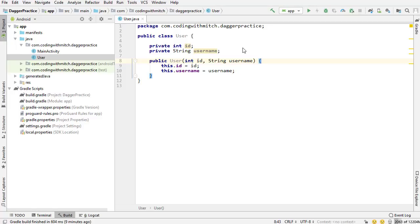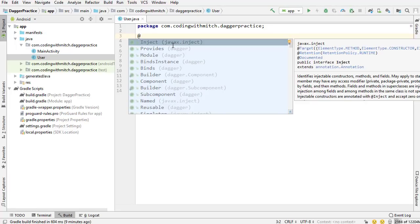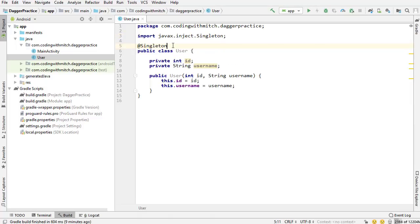I'll just touch on the scope thing before I move on. This isn't what you would actually do if you were using Dagger, but just a conceptual example. Suppose I annotated this class with the singleton annotation - what that would mean is there's only one instance of this object within my entire application. So no matter where I were to inject a User object, I would get the same instance or the same memory location throughout the entire application, whether I inserted it into activity one, activity two, fragment one, fragment two, service one - wherever. Wherever I injected it, I would get the same instance.